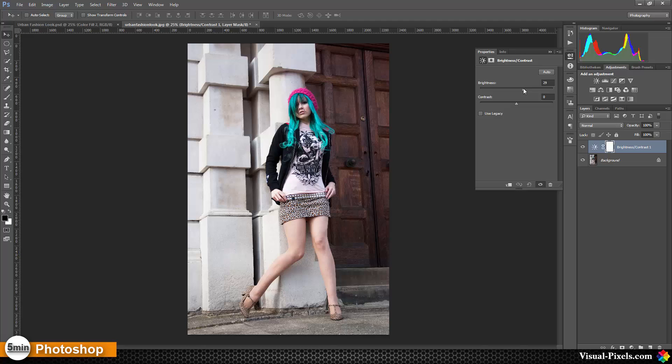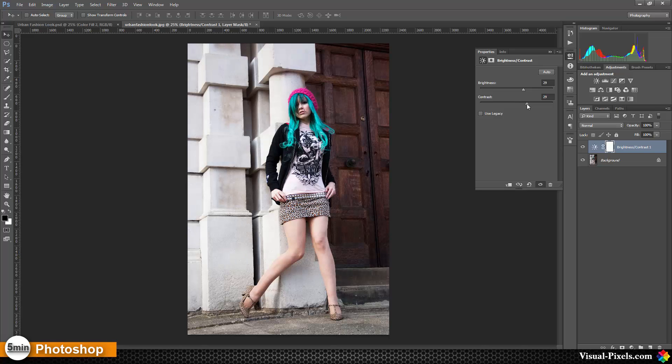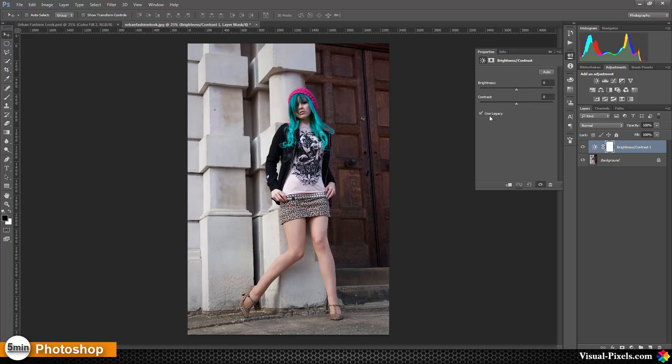For the contrast, I'm choosing about 25 or so, and we use legacy.